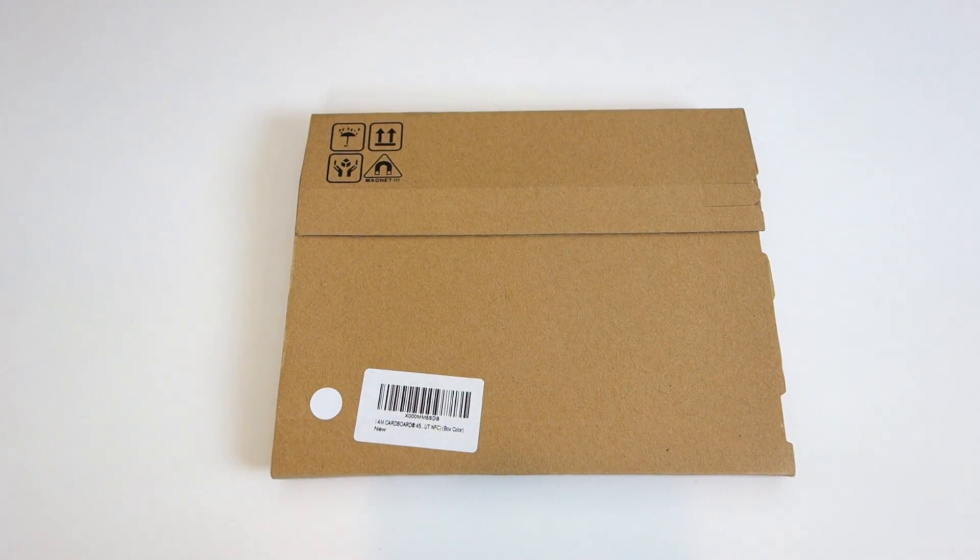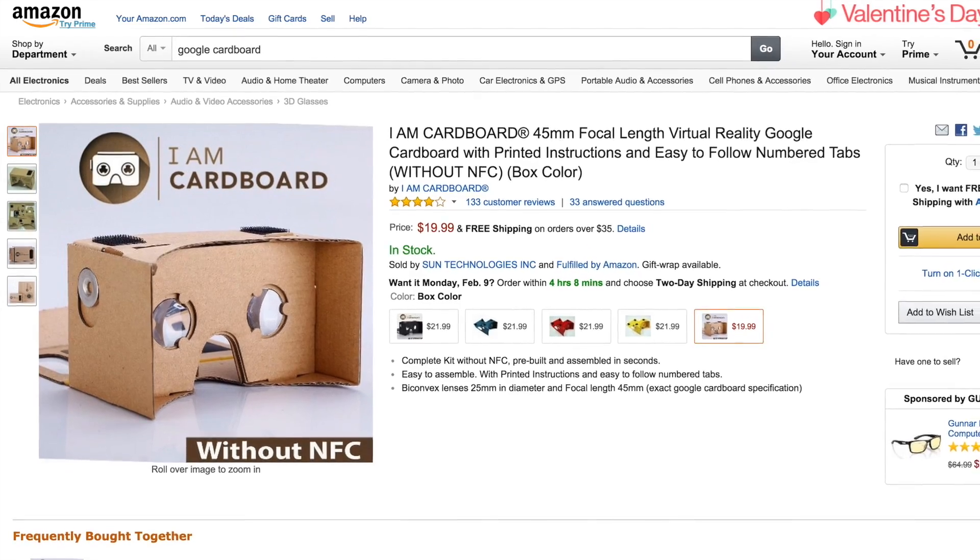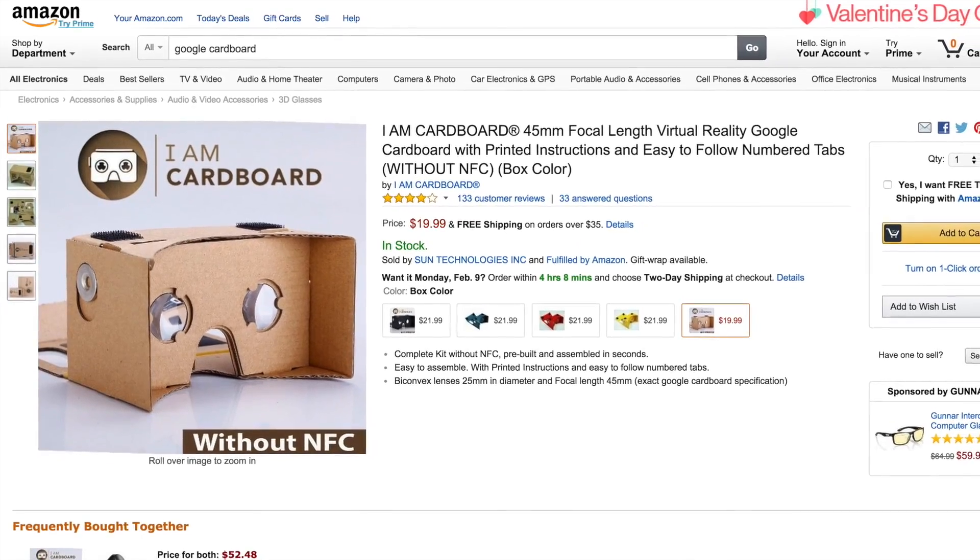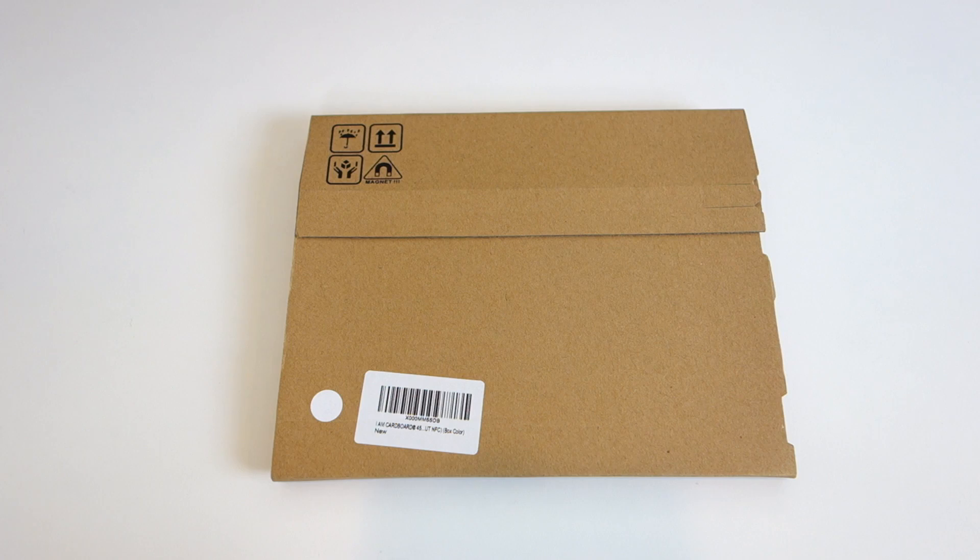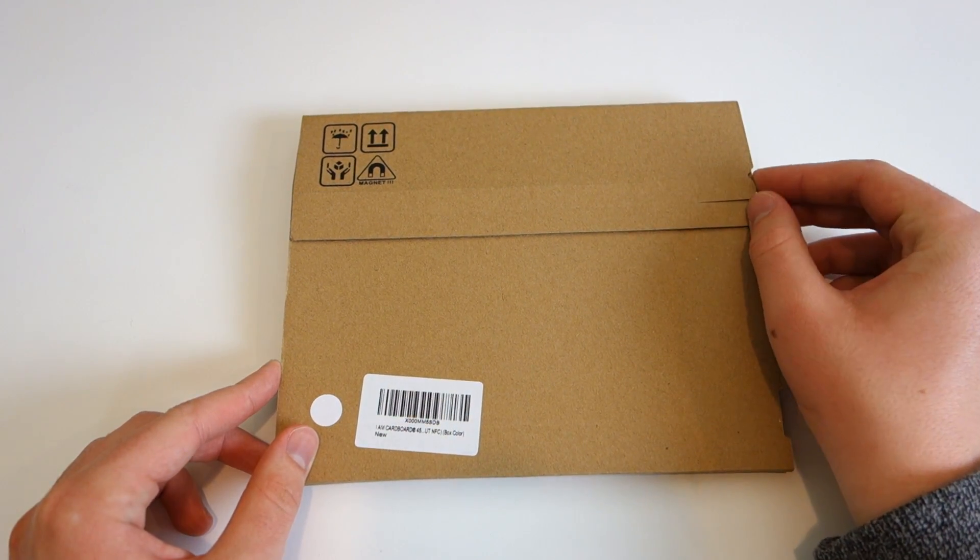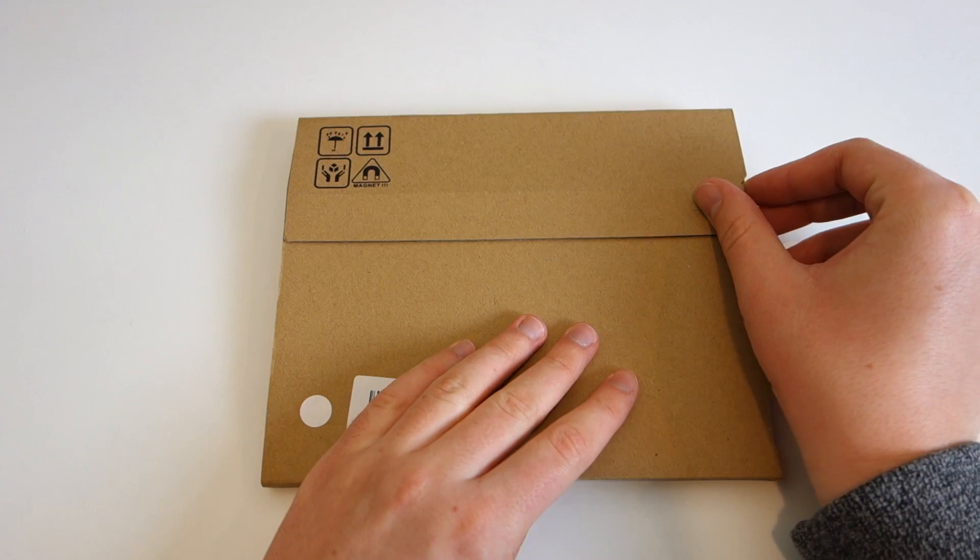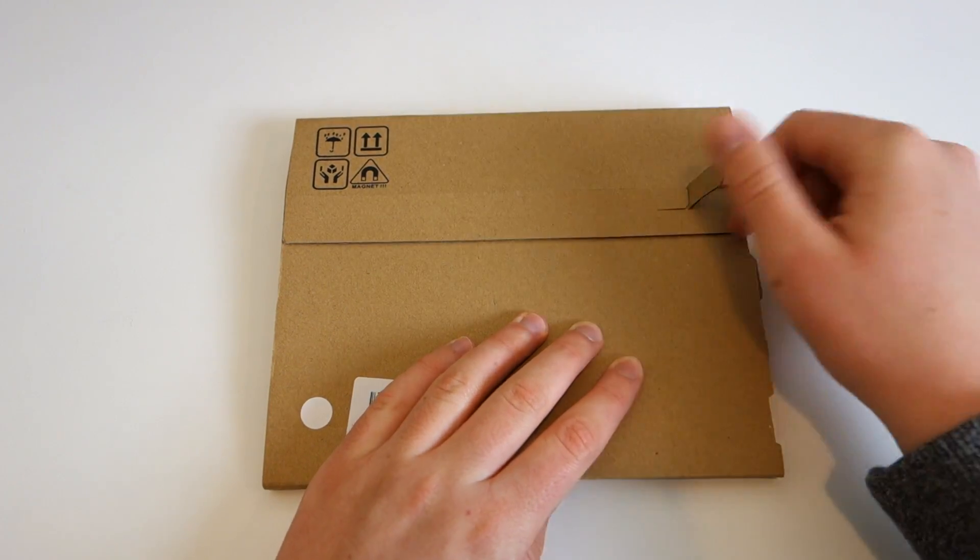Since Google doesn't sell Cardboard officially, you either have to buy a third-party kit online or build it yourself. I got mine off Amazon for around $20, so if you want to be like me and pick up one yourself, the link is in the description.